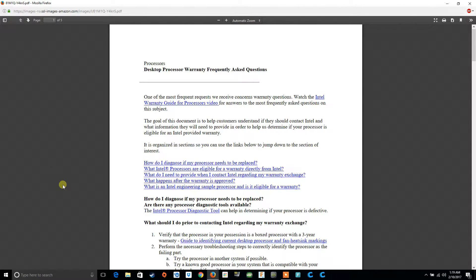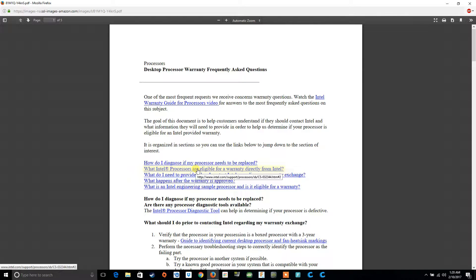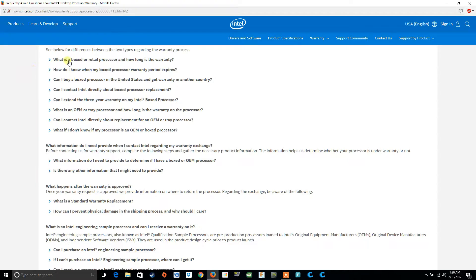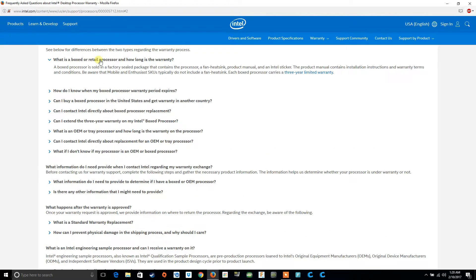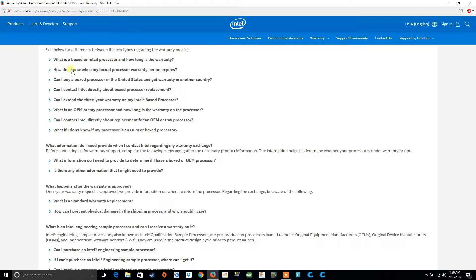First, let's go over what exactly Intel defines as an OEM and a retail CPU. There'll be a link to this in the description — this is questions and answers regarding Intel CPUs. A boxed or retail processor is sold in a factory-sealed package that contains the processor, a fan heatsink, product manual, and an Intel sticker. The product manual contains installation instructions and warranty terms and conditions. Be aware that mobile and enthusiast CPUs typically do not include a fan heatsink. Each boxed processor carries a three-year limited warranty.